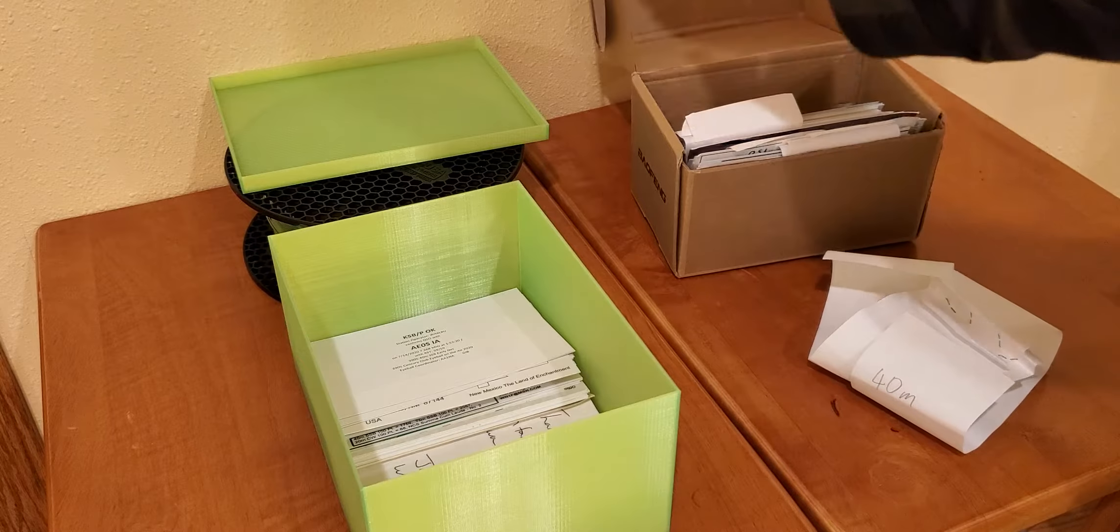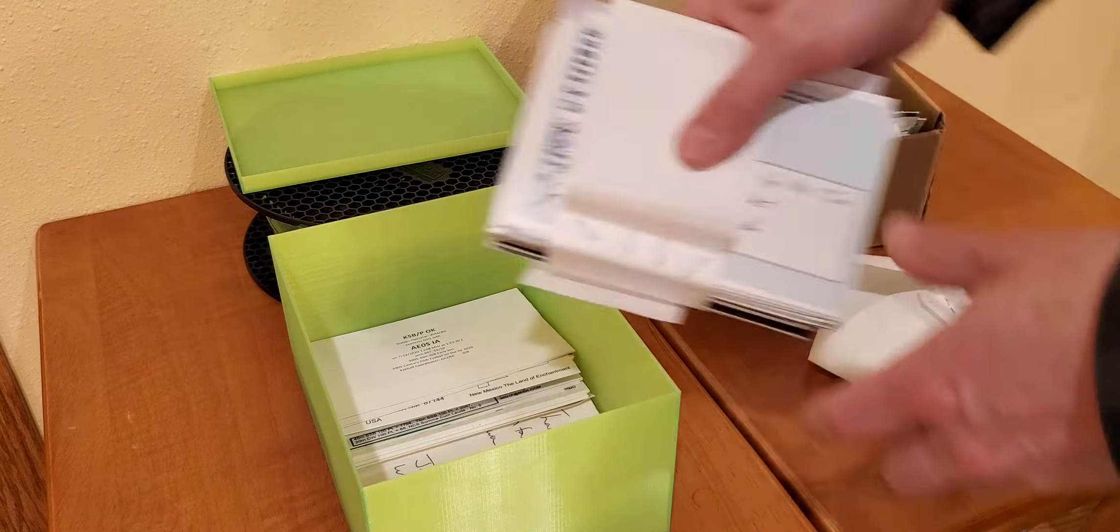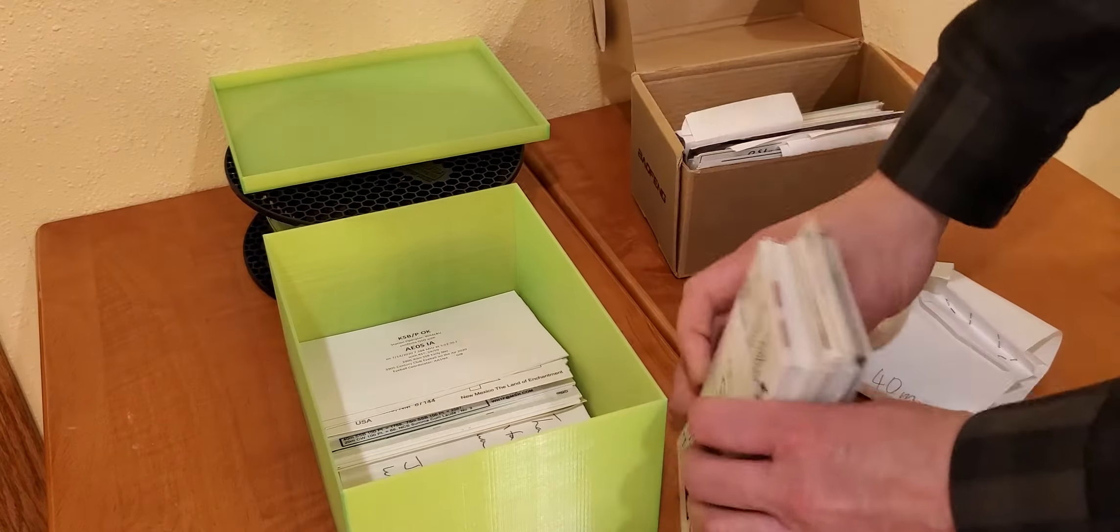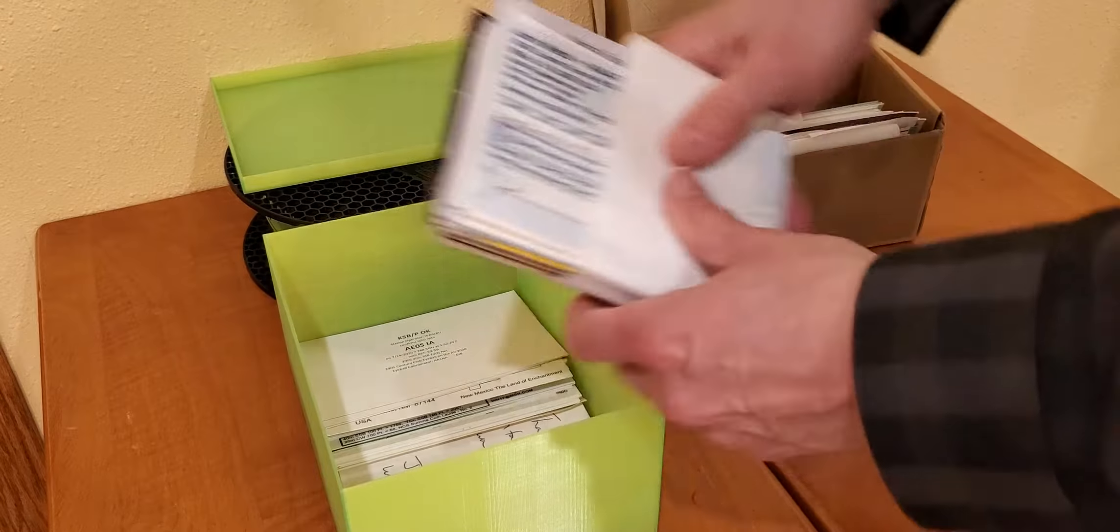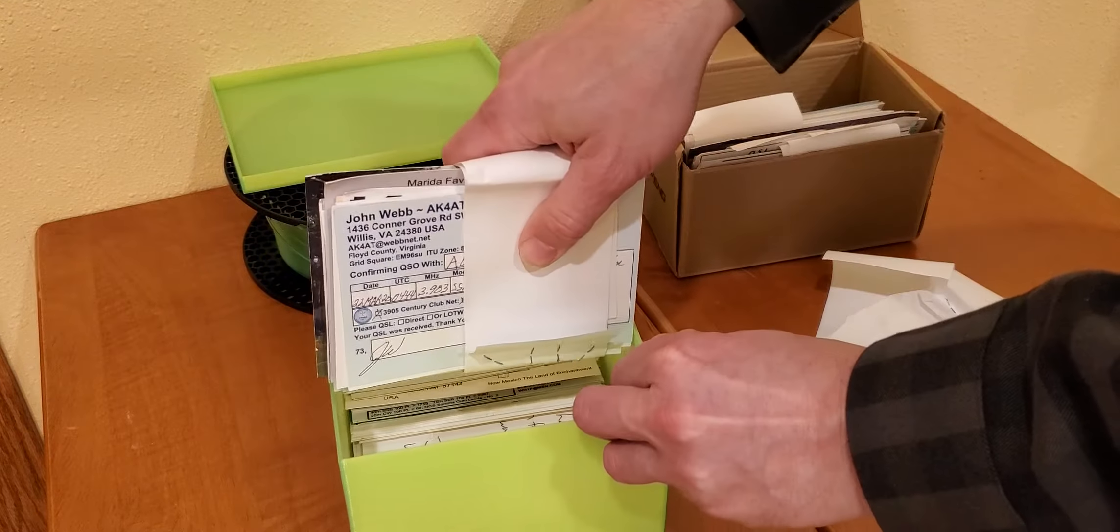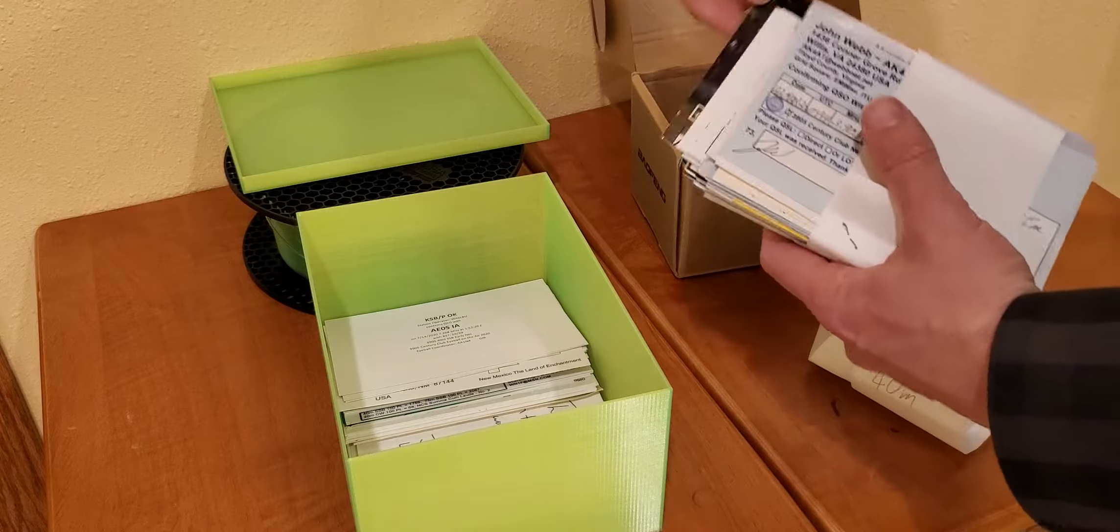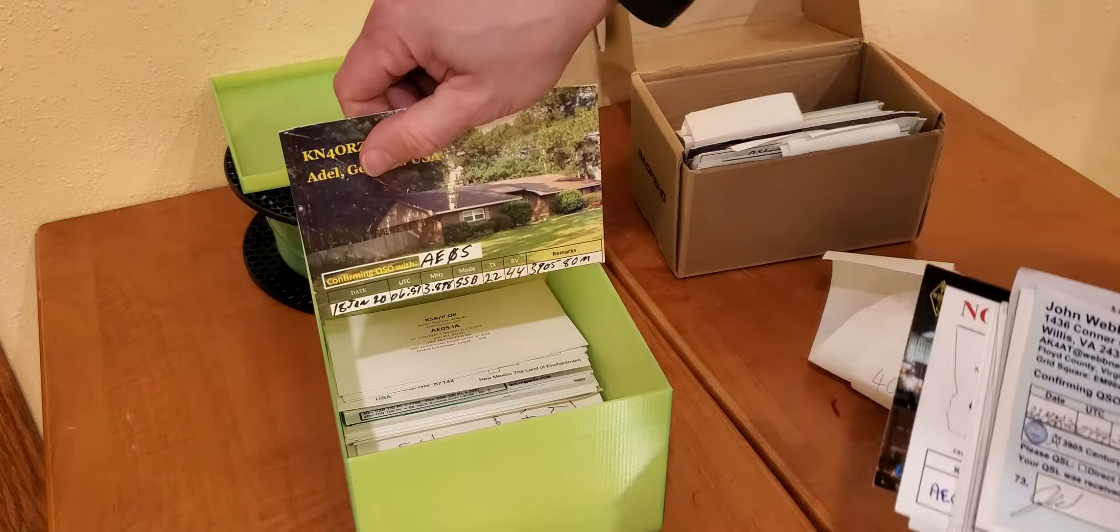So let's grab the next stack. Why doesn't that go in? What's going on here?